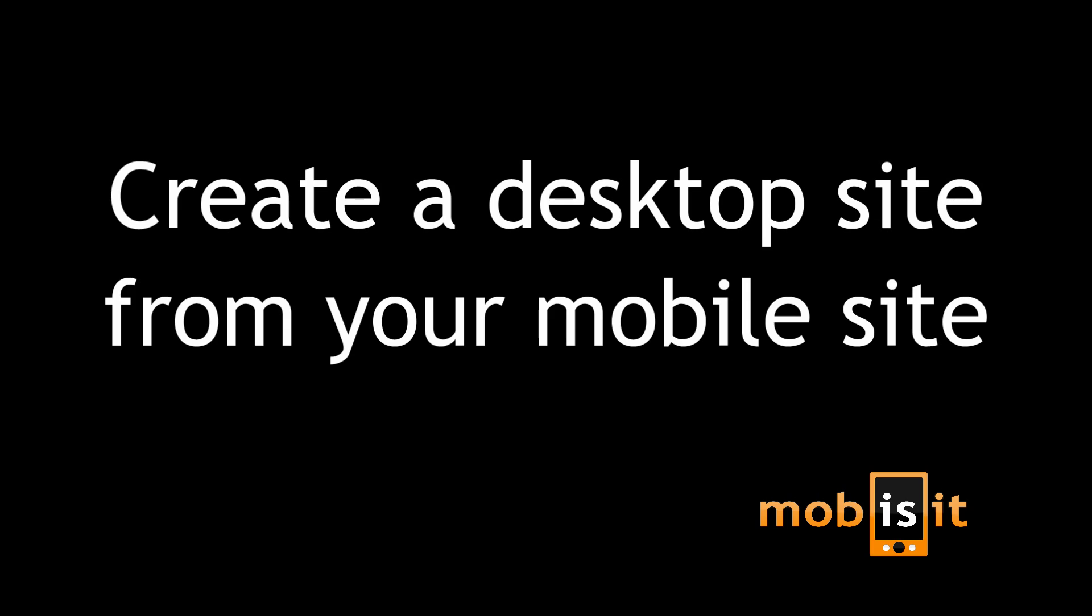Now you can use just one tool to create your mobile optimized website, your native app and your desktop site. That is a site which looks and works perfectly also on notebooks, desktop computers and larger tablets.